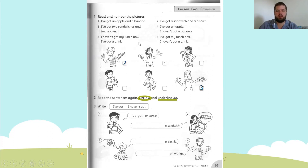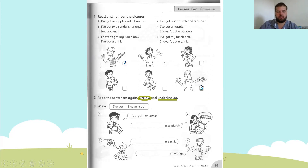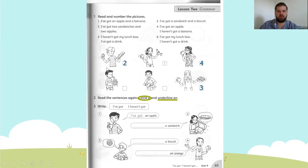Number four: I've got an apple, I haven't got a banana. We need someone who has an apple — here it is, she's got an apple. That's number four. Number five: I haven't got my lunch box, I've got a drink. We're looking for someone who has a drink — this boy has a drink. We'll write number five.